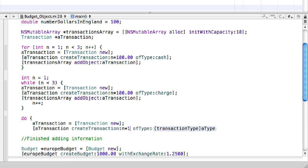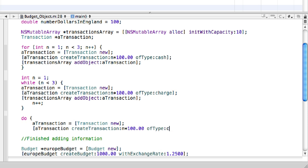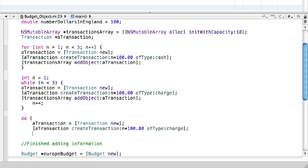We're going to do the same, n times 100. And of type, we're going to make this charge.